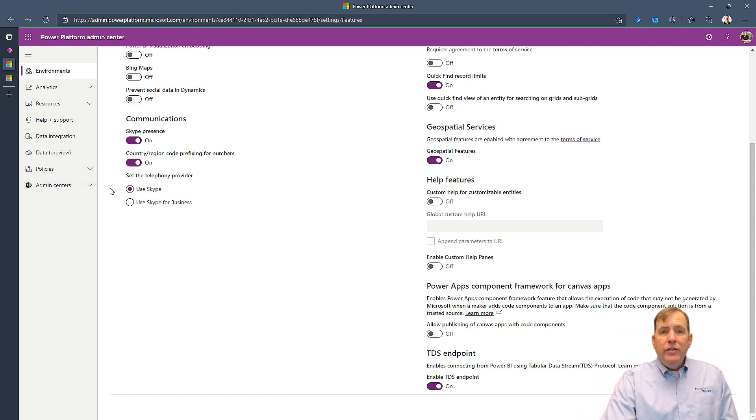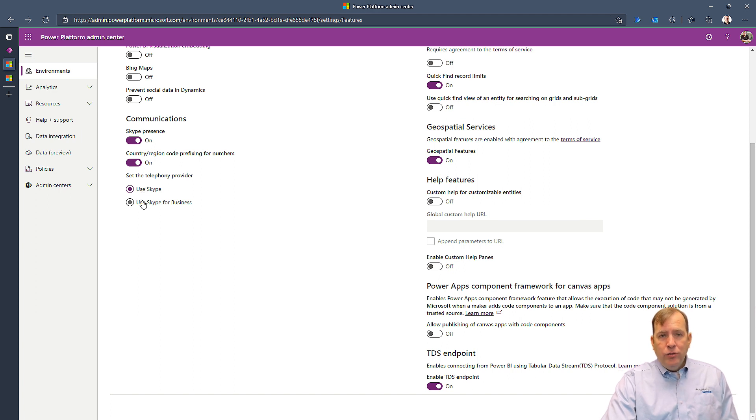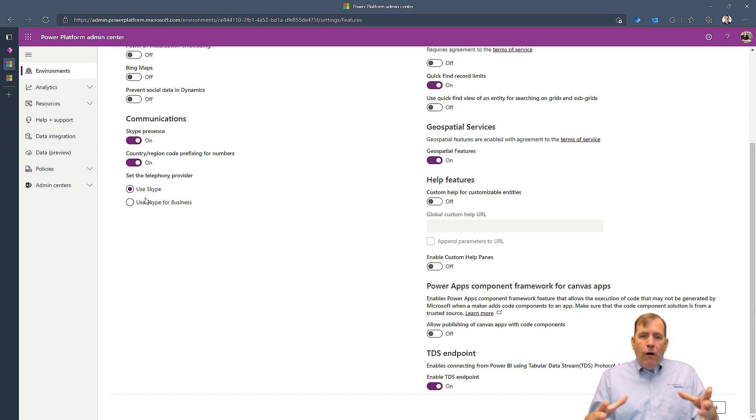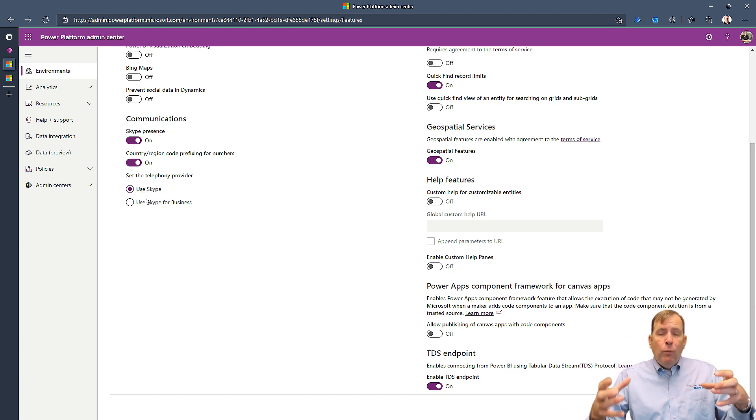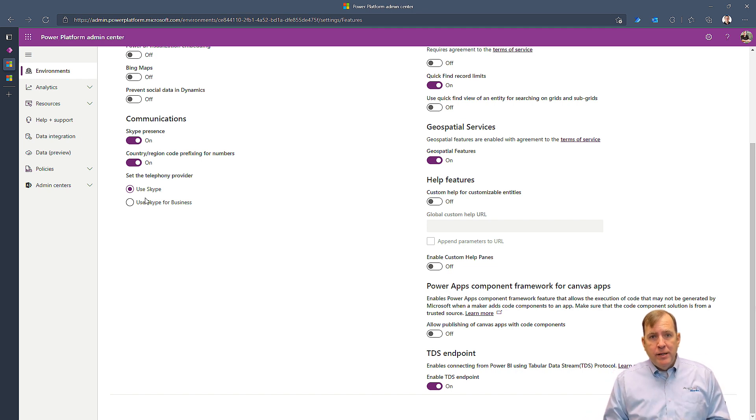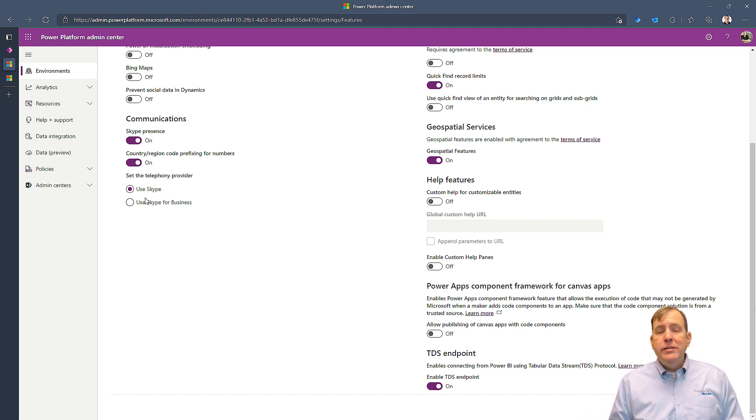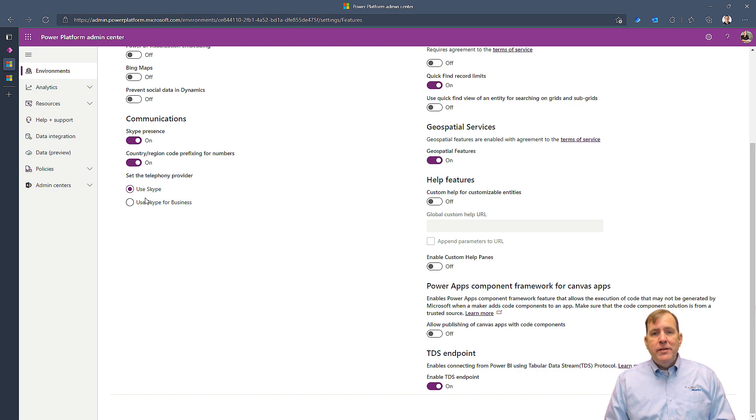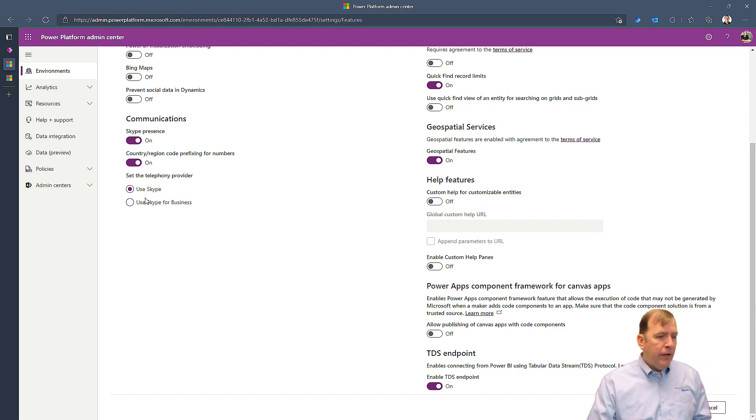You also can use things like the Center of Excellence Toolkit to consolidate all the environments into one view for the IT administrator. That's a free toolkit you can download. The link for that will be in the description of this video.